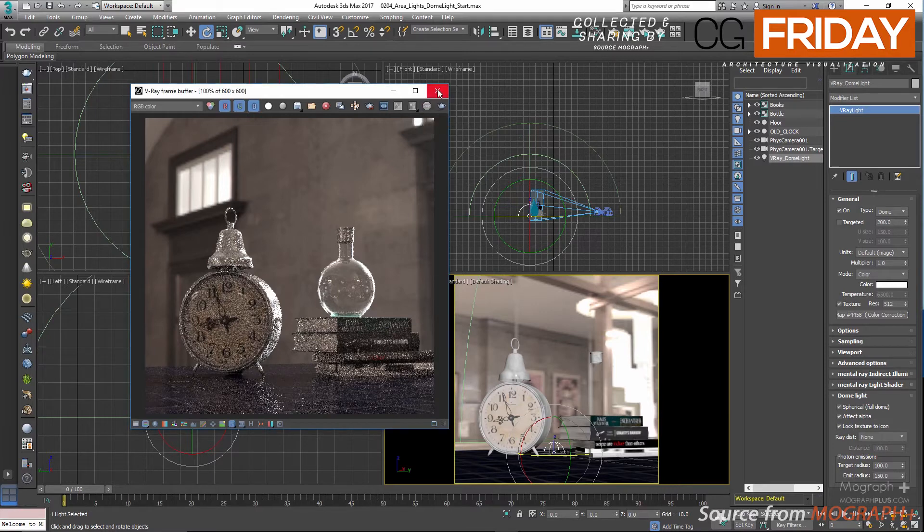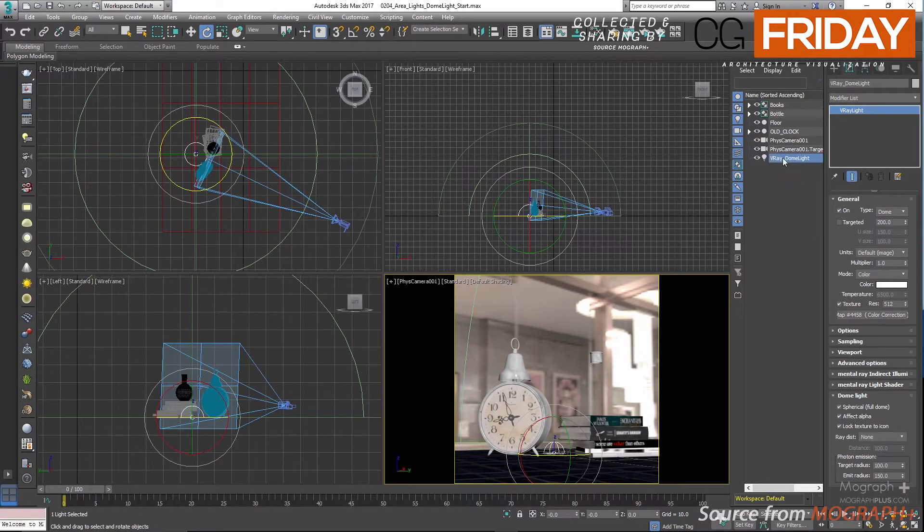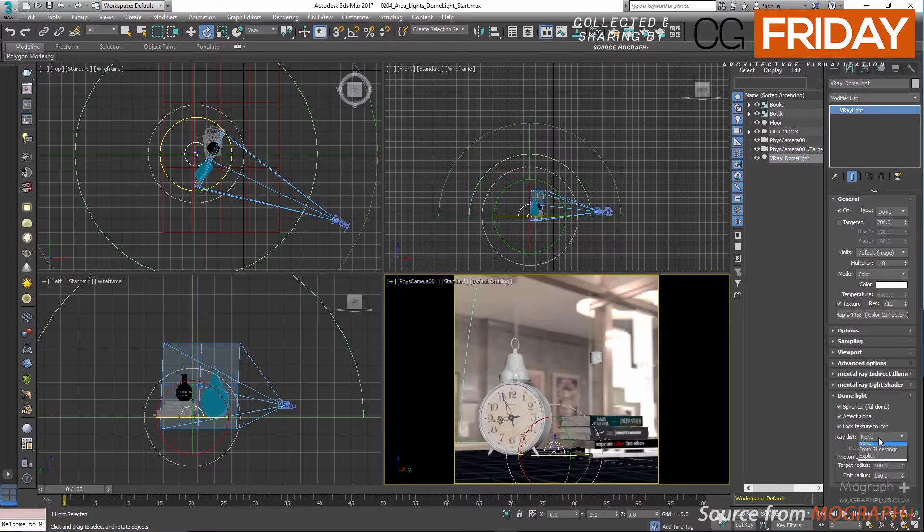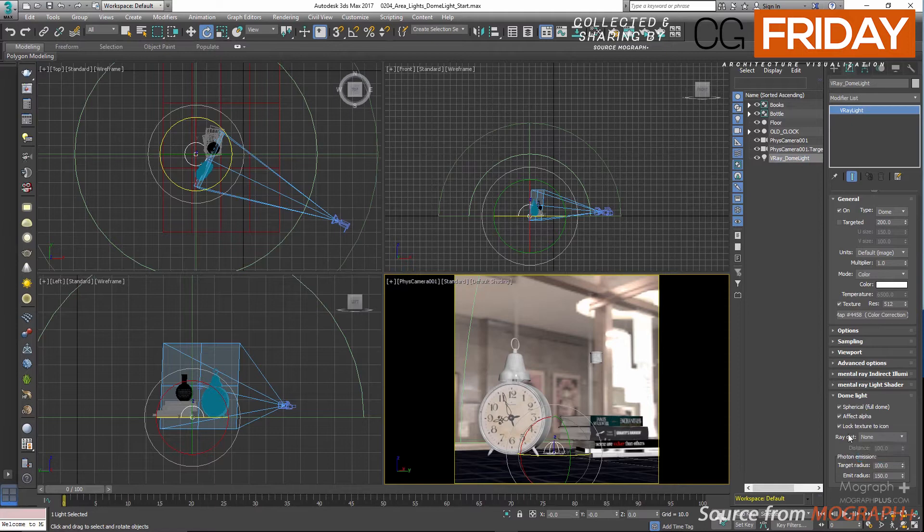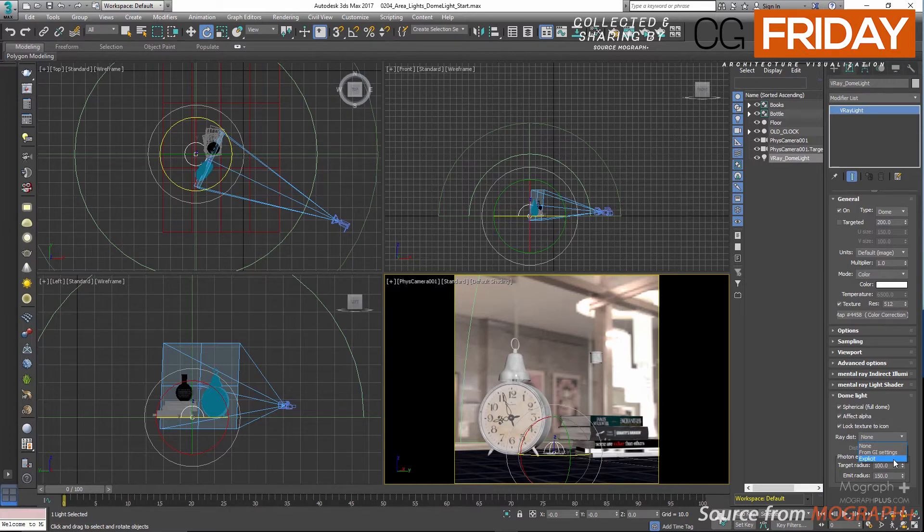Next we have ray distance, which specifies the method of determining the maximum distance to which shadow rays are going to be traced. And this is the exact definition from V-Ray's help. When it's set to none, there wouldn't be a maximum distance. If set to GI, the maximum distance is determined by the GI settings. And if set to explicit, you can specify the distance using this distance value down here.